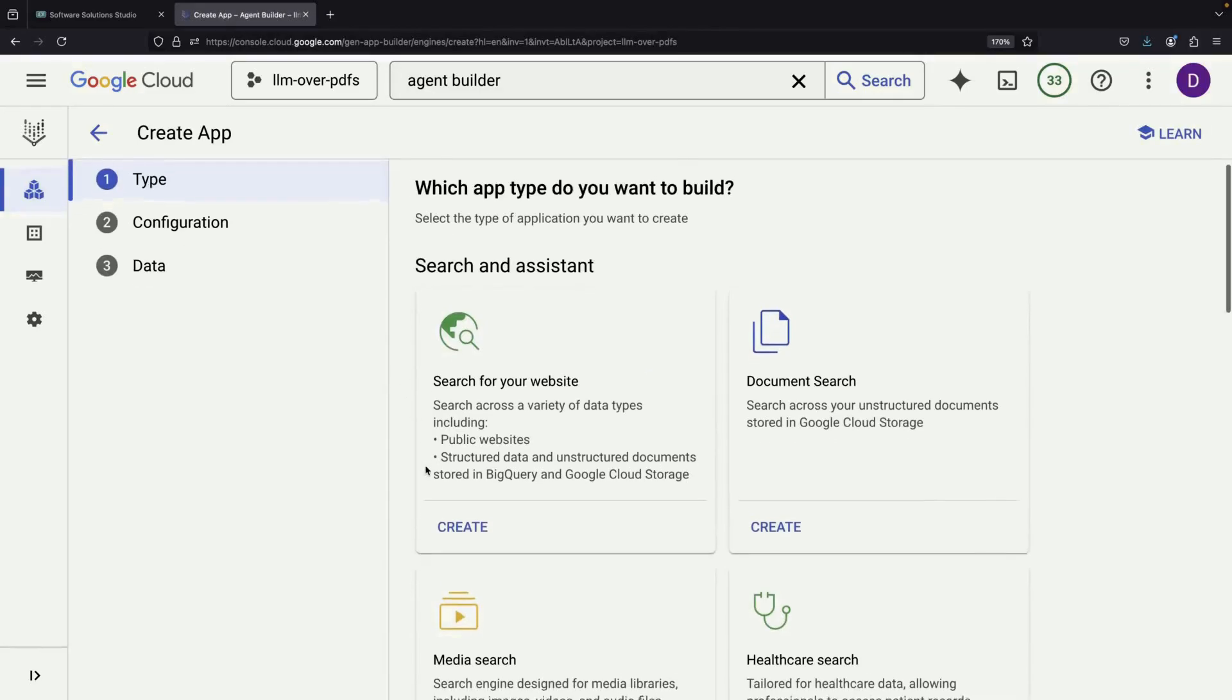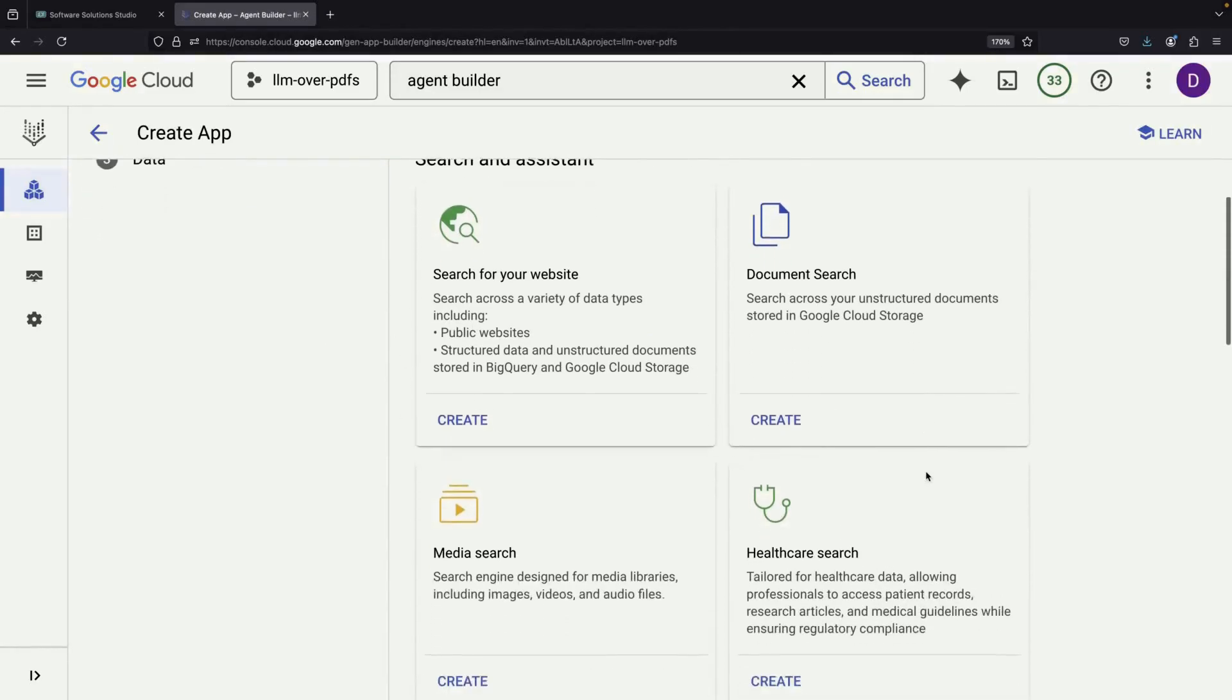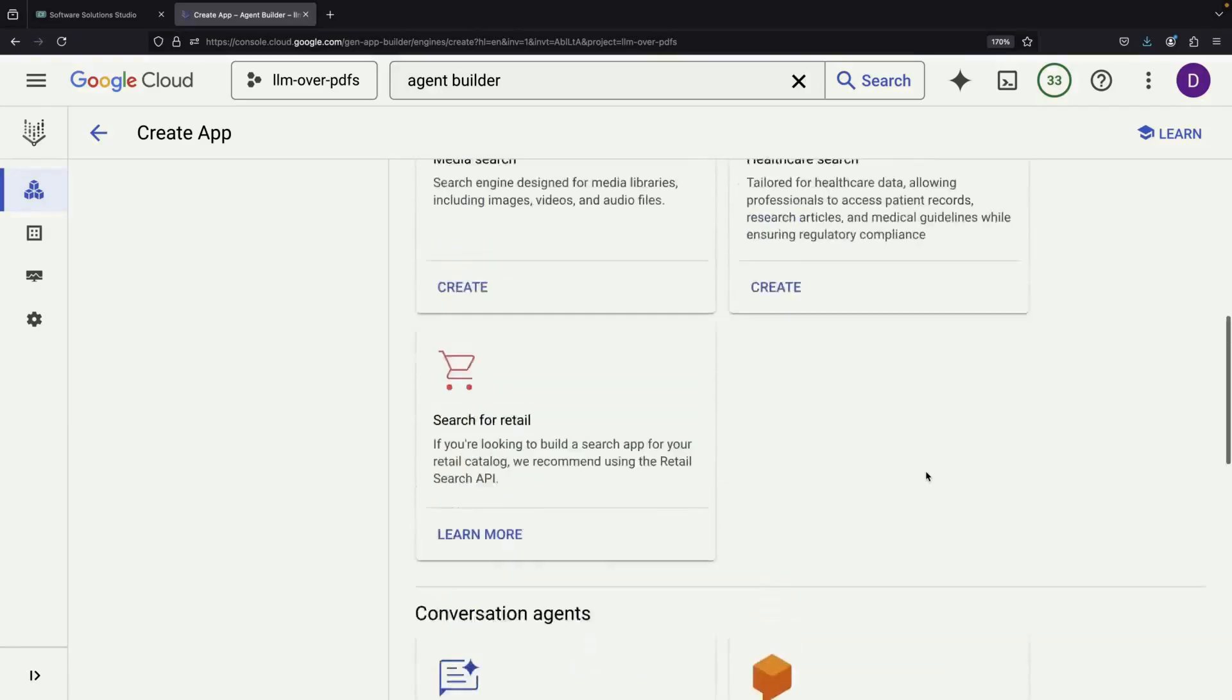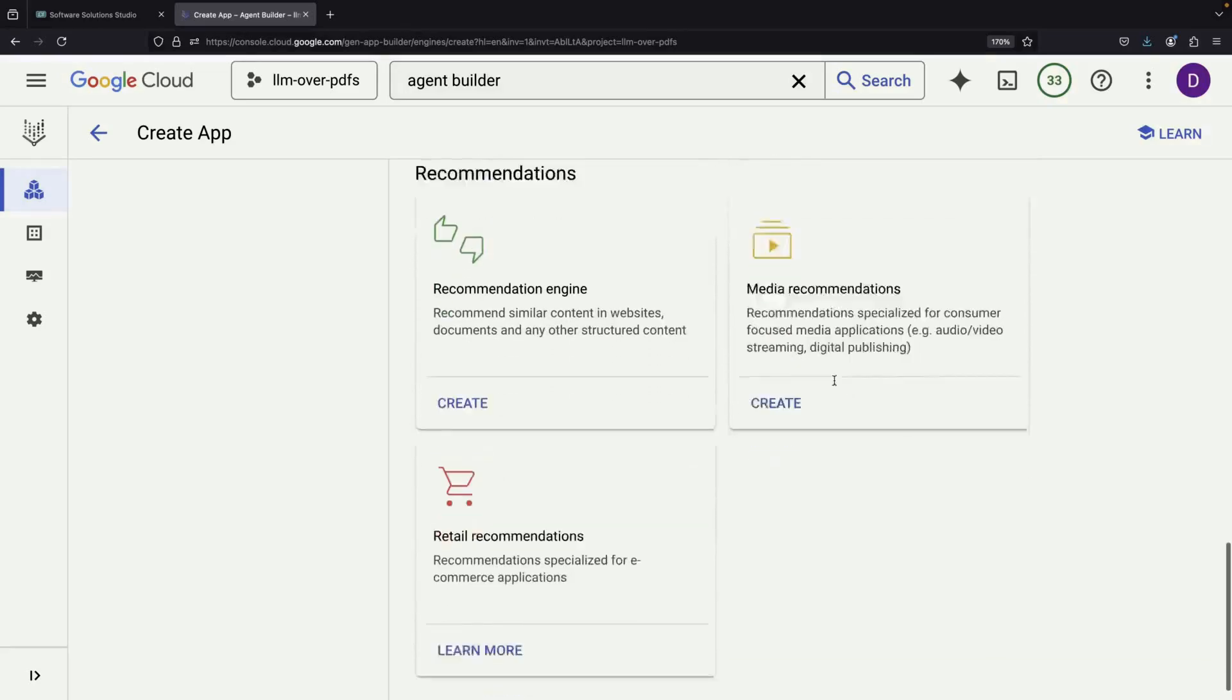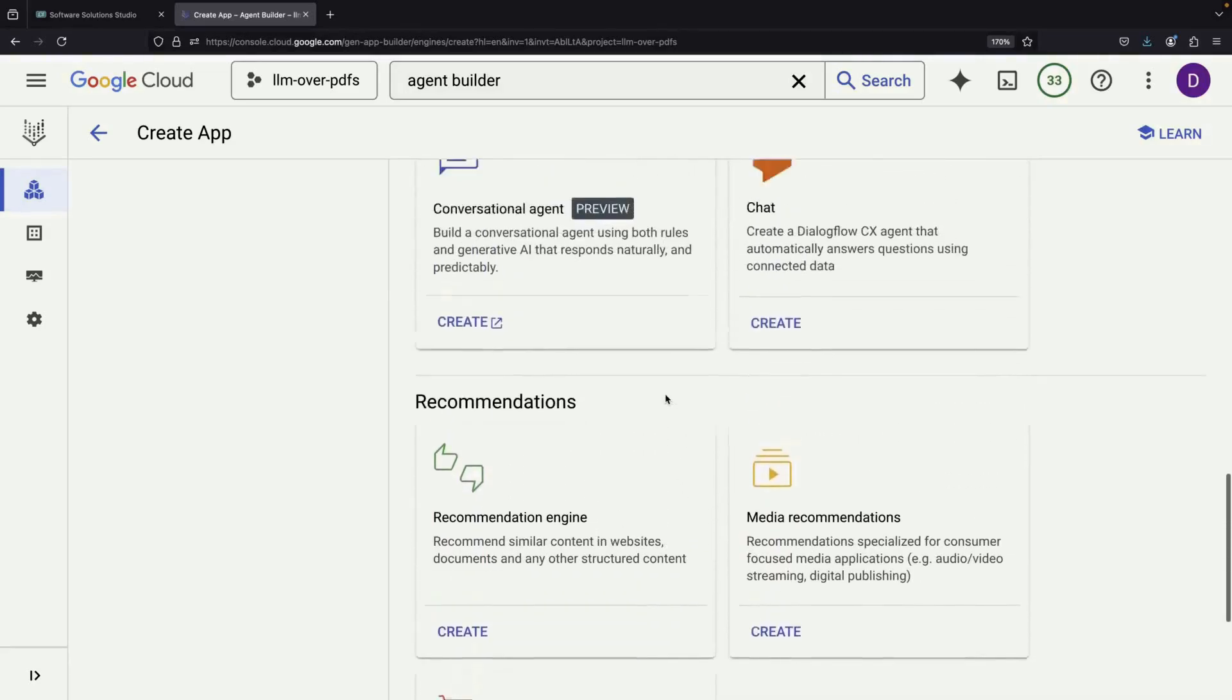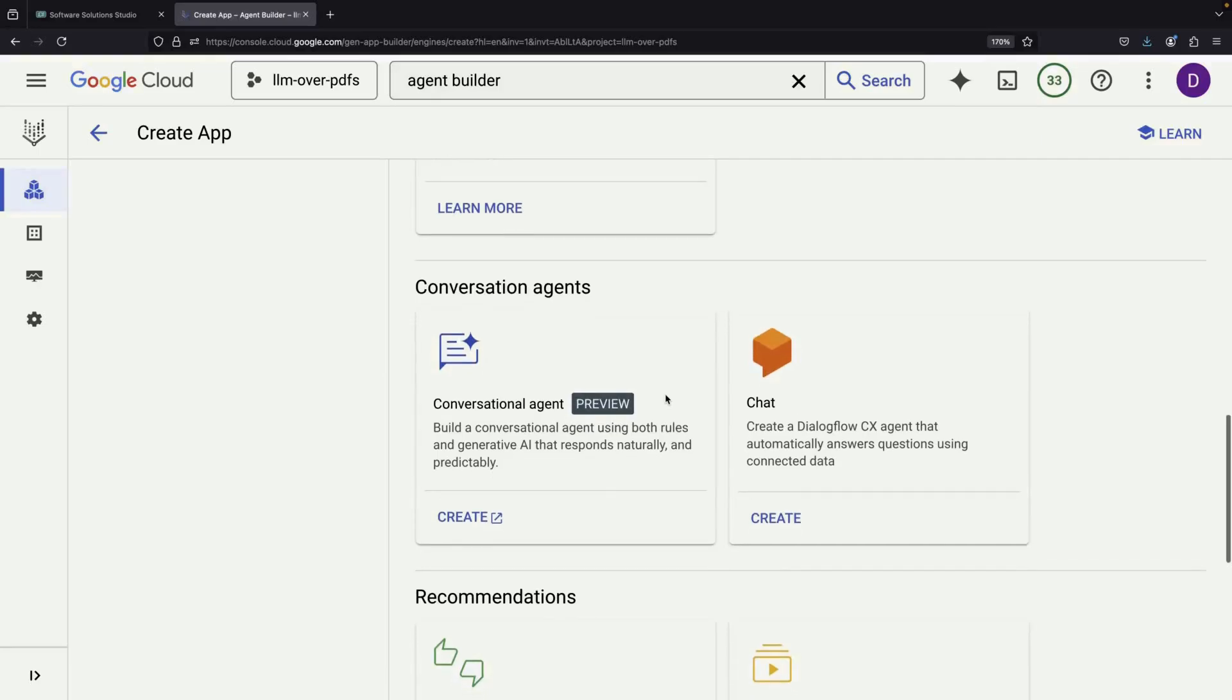In the Google Cloud system, we can see several different types of AI applications we can create. These include search systems, chat systems, and recommendation systems. All of these can be powered by your own data.